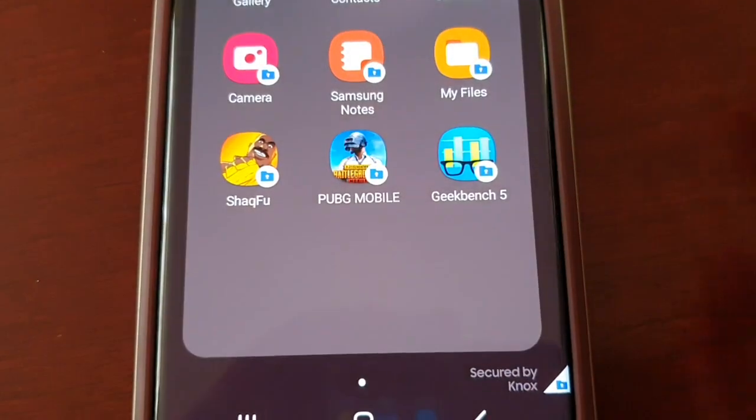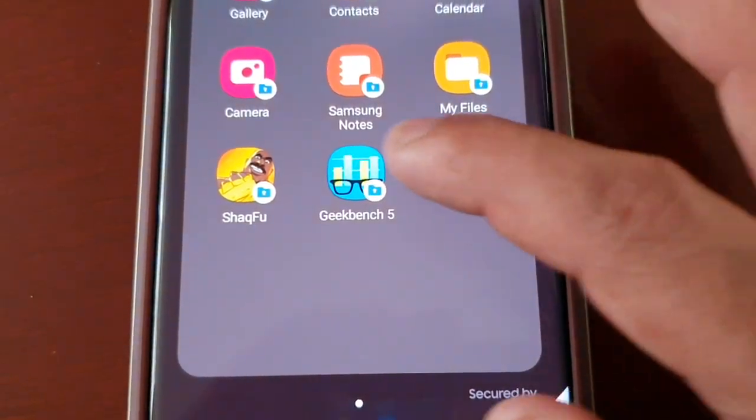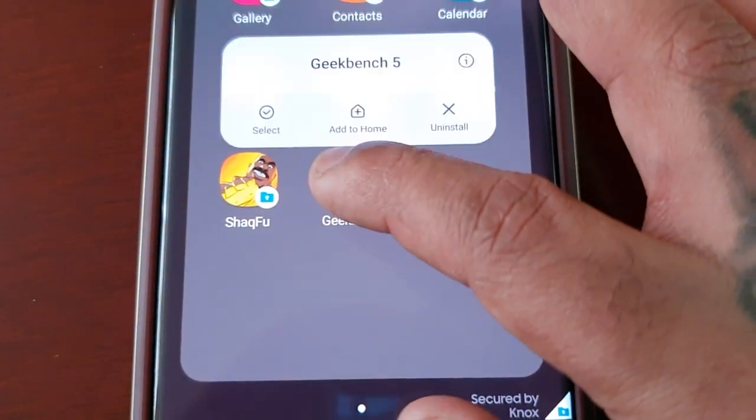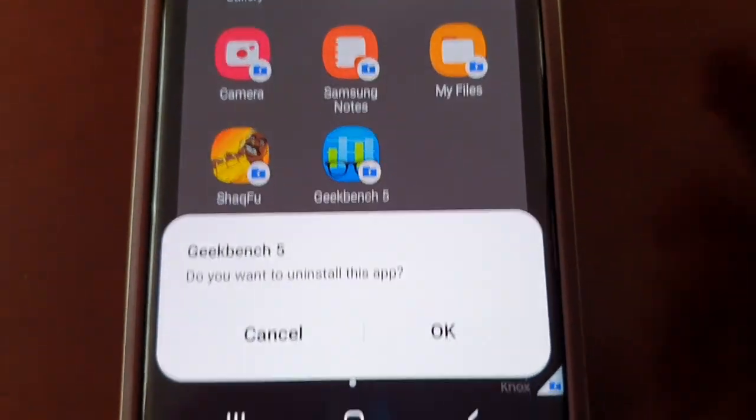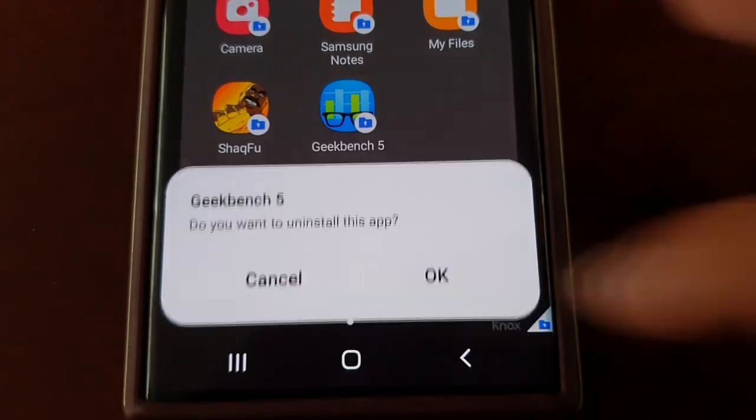Just select all the ones you want to remove and hit uninstall.